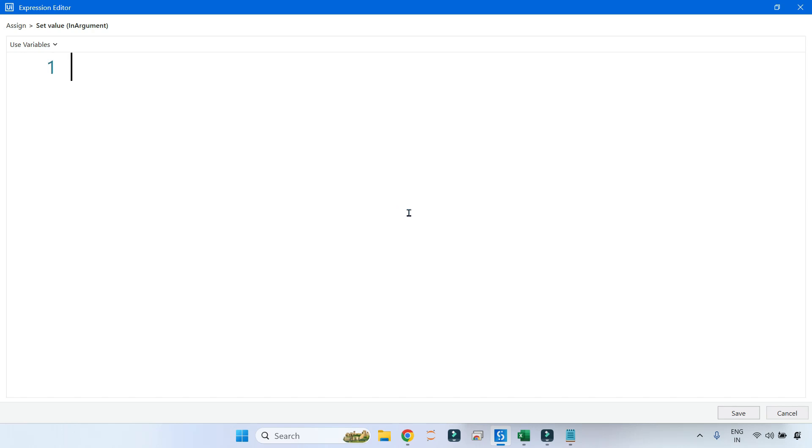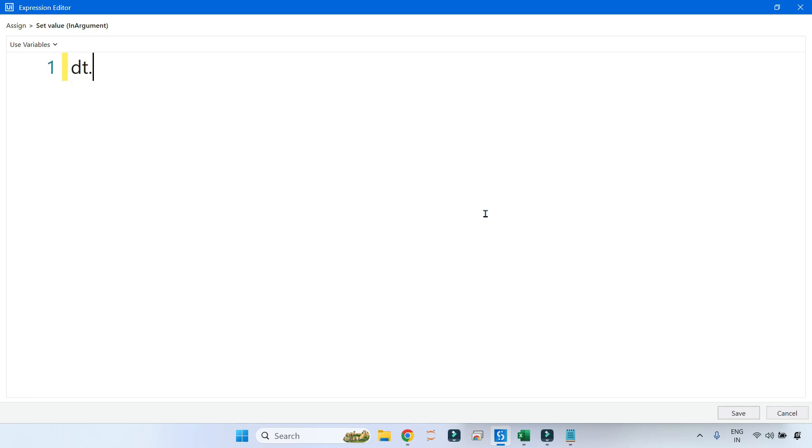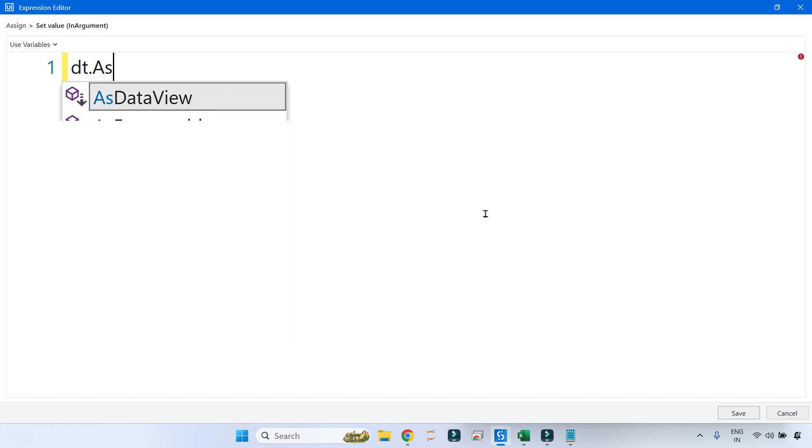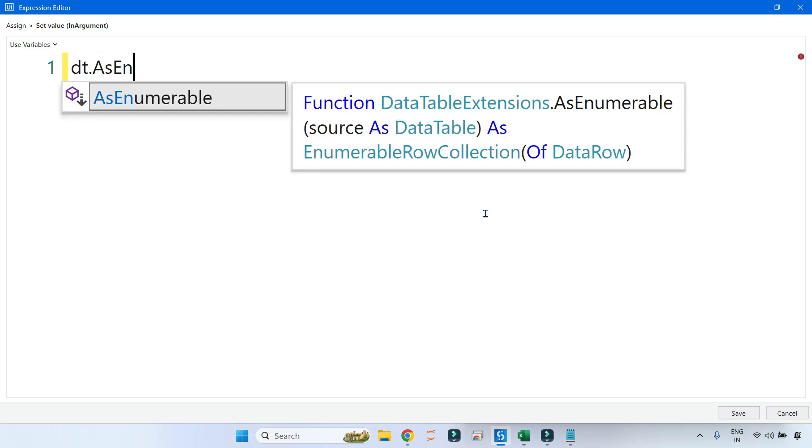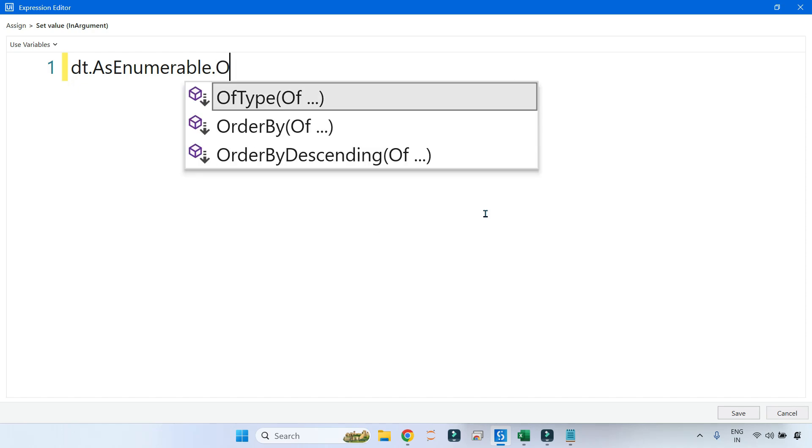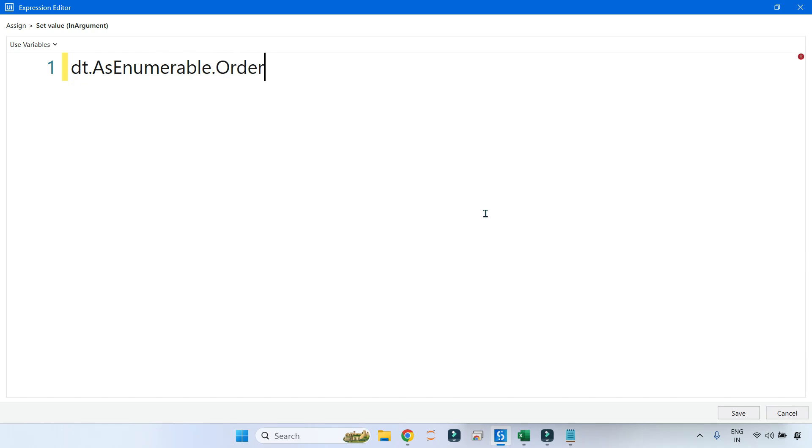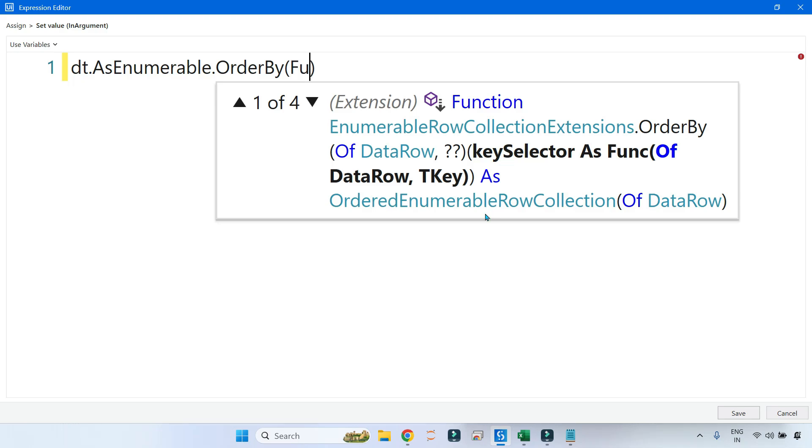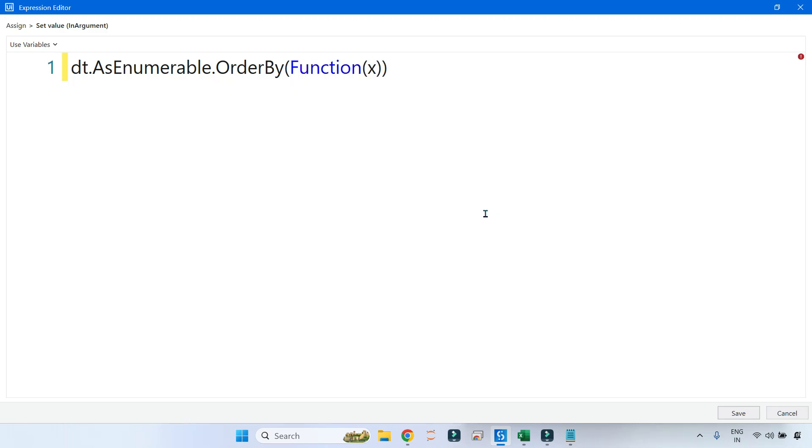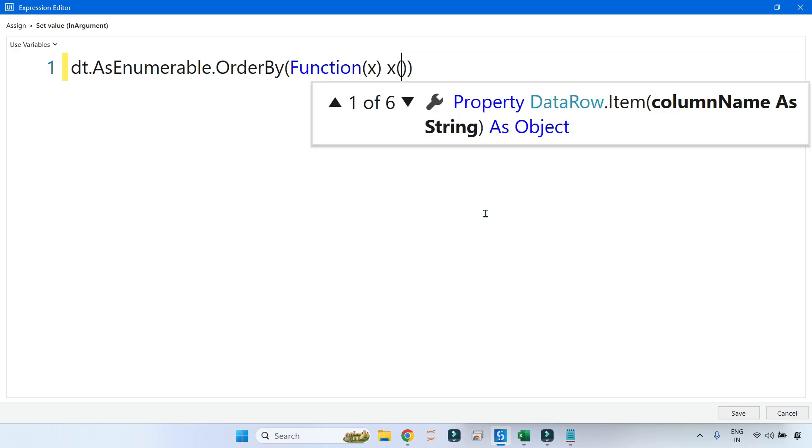First thing, you take the name of your data table variable, which is DT dot, then you write AsEnumerable to convert your data table into data rows. Then you write the method which is OrderBy, and here inside this you will create the lambda function.